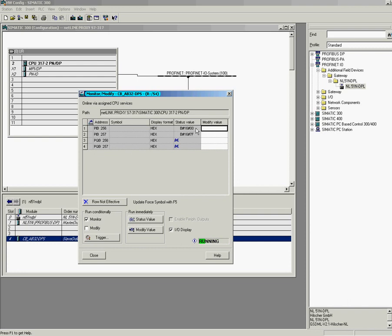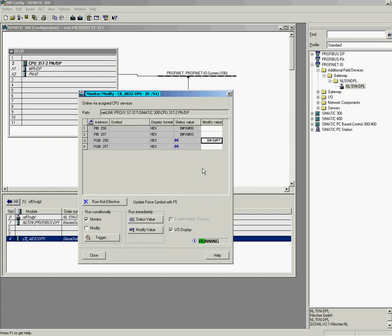I have a rotary switch on my Profibus slave, where I can change the inputs. Look what's happening when I move it up and down. Great. And next I will try some outputs. Set the value here. Say modify. Yes. And all my LEDs will now light up. Super.